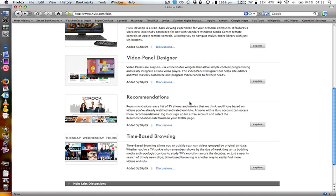They also announced time-based browsing, which allows you to quickly scan their videos by original air date. So if you're looking for something that just came out, or maybe you missed everything from last week while on vacation, you can go back to a specific week or air date and check out all the TV shows you missed.